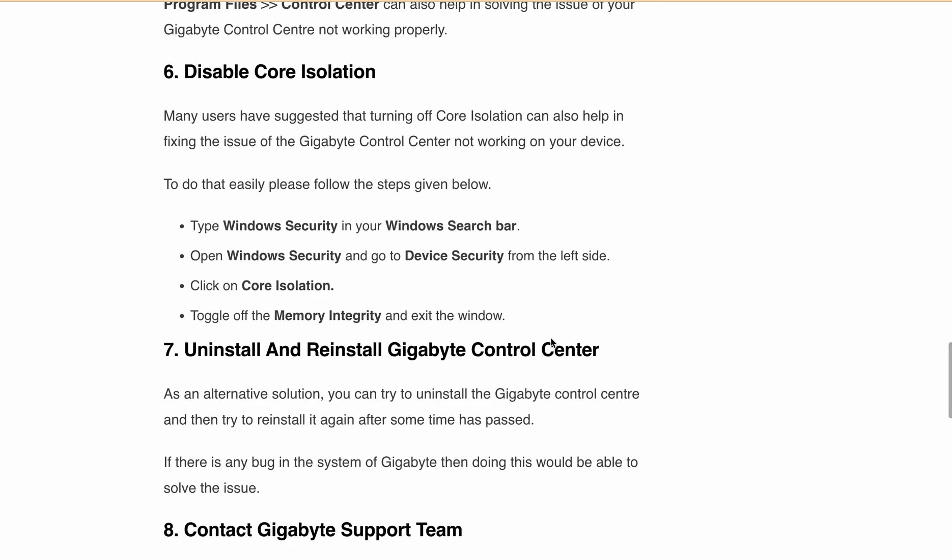Next, Uninstall and reinstall Gigabyte Control Center. Remove the current installation, wait for a while, and then reinstall the software to potentially fix any bugs. After reinstalling, restart your PC and then reinstall again if needed.